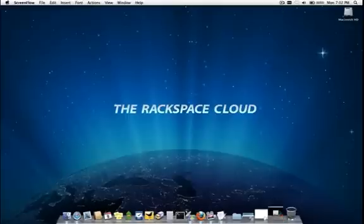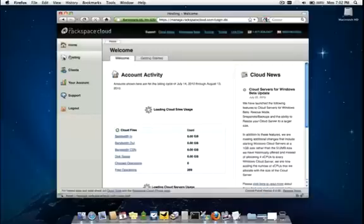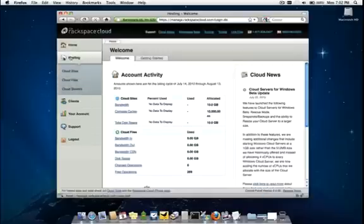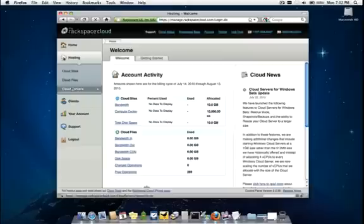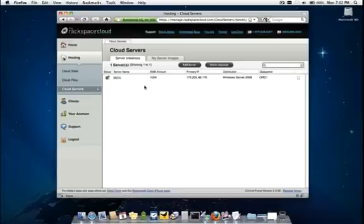Let's go ahead and log into the control panel and head over to the hosting tab. Under hosting, let's pick Cloud Servers. And we'll be presented with a list of the current cloud servers that are available on this account. As we see, we have one cloud server named Demo that's already been provisioned. Let's go ahead and add a new one.